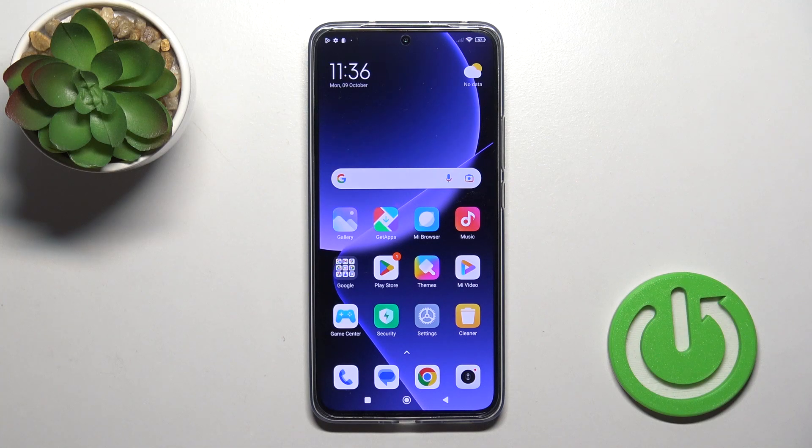Hi, this is Xiaomi 13 Pro and I'll show you how to activate Hey Google, the Google Assistant option, on this device.